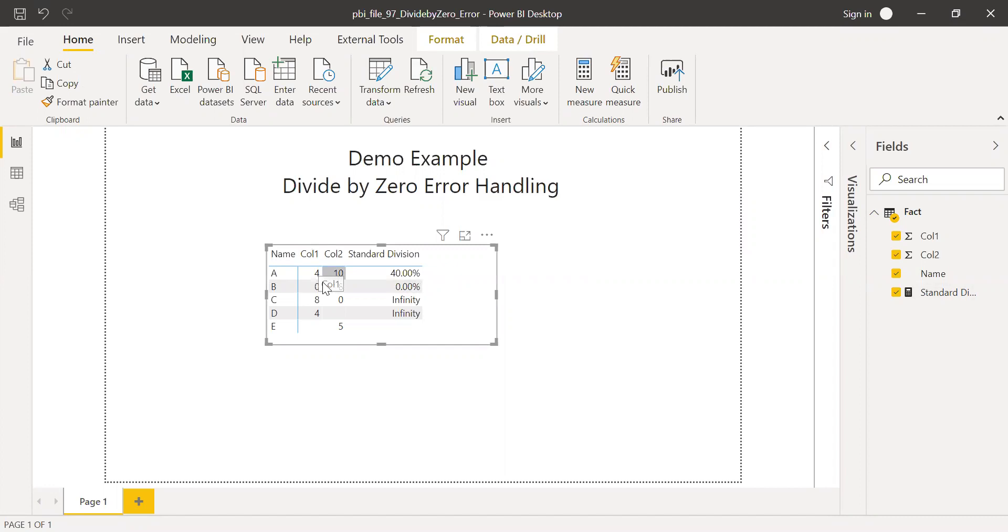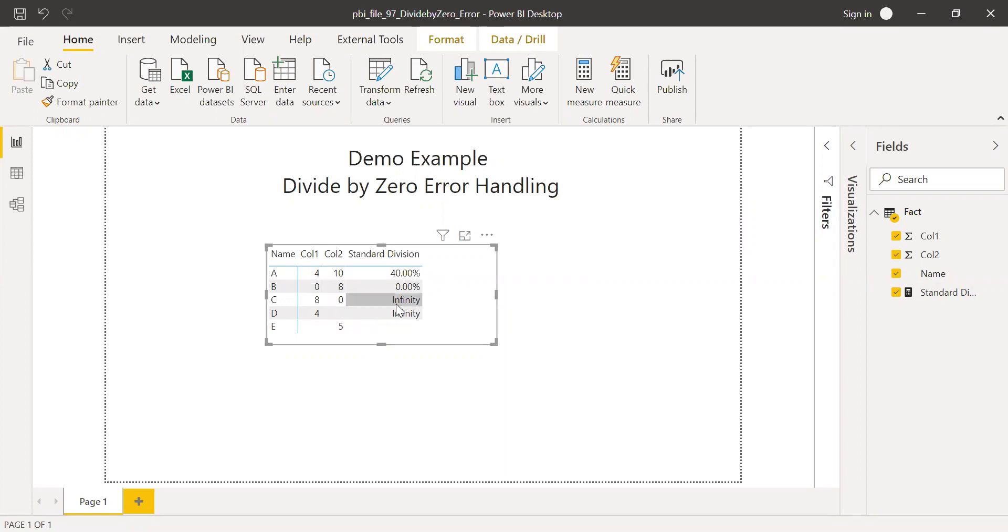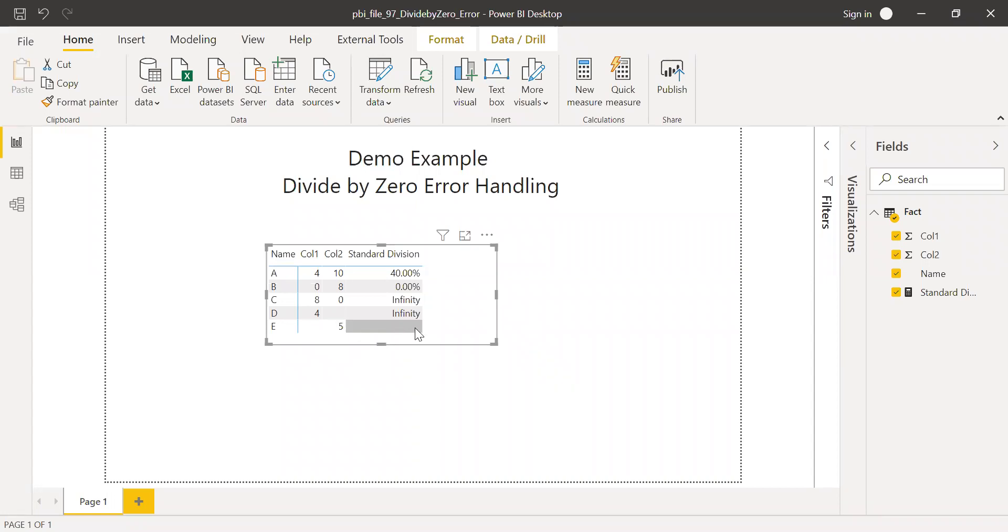So if you notice here whenever the numerator is zero I'm getting a zero percentage, but whenever the denominator is zero or blank I'm getting infinity. And when the numerator is null or blank I'm getting blank as the output.